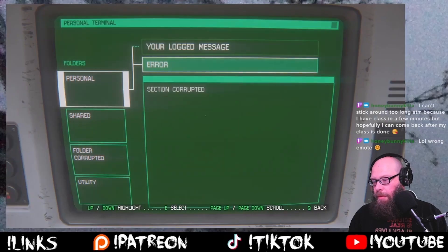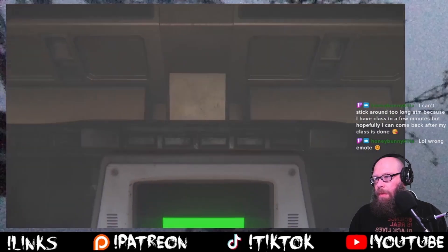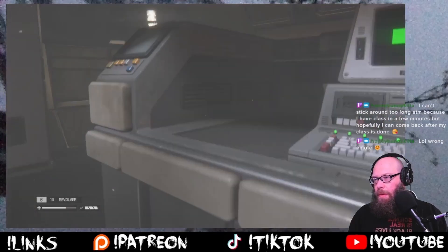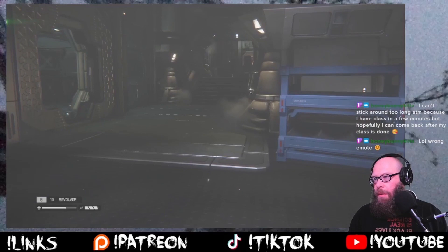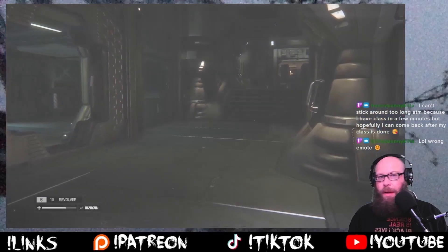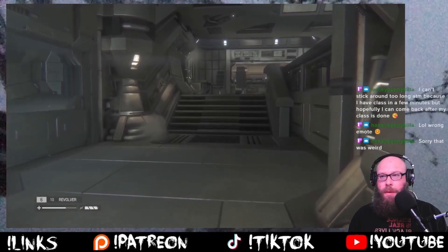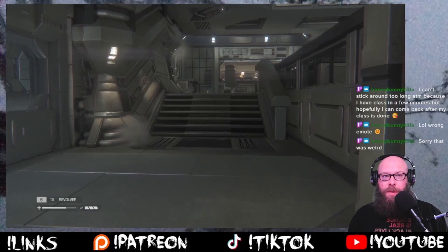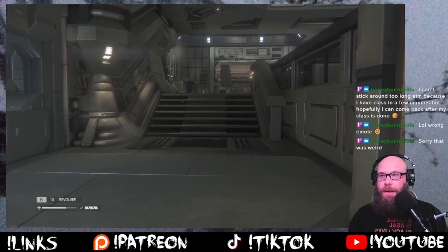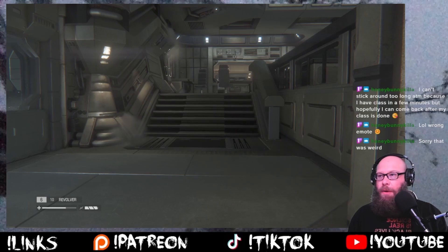Long button. Can't stick around too long at the moment because I have class in a few minutes, but hopefully I can come back after my class is done.